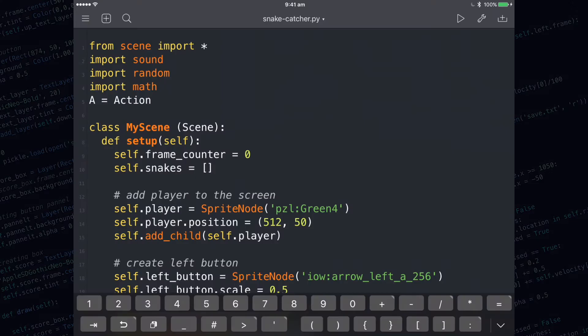In Snake Catcher Part 3, we're going to be detecting collisions between the snakes and the player.